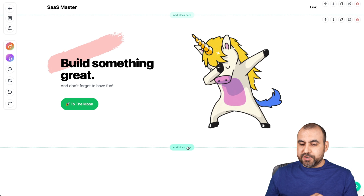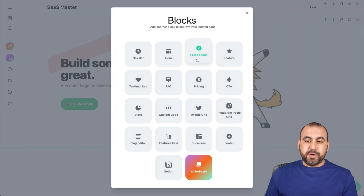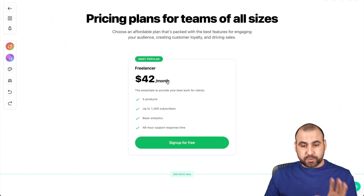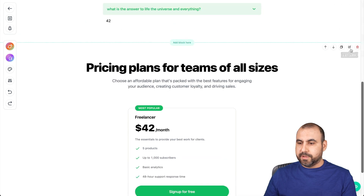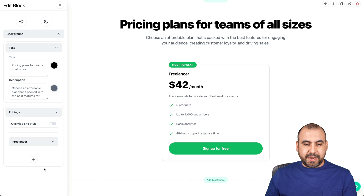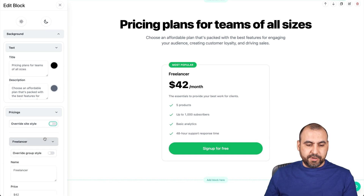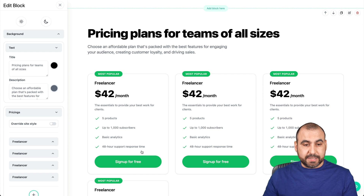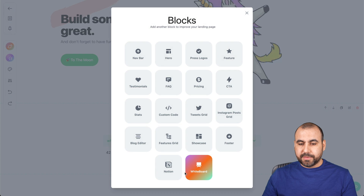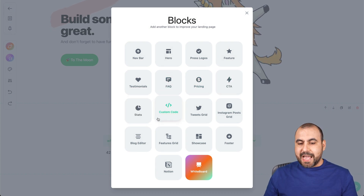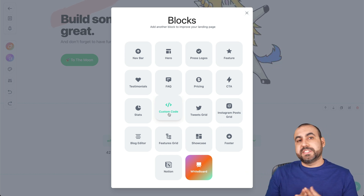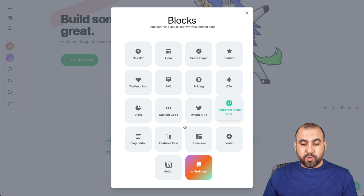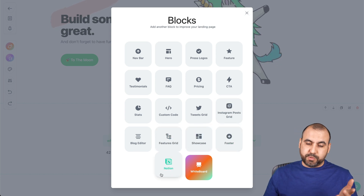There are several blocks available: navigation bar, hero, press logos, feature testimonials, frequently asked questions, and pricing — which looks really nice and is editable. You can change the background, text, pricing, and style, and add additional pricing tiers. There's also testimonials, call to action, stats, custom code for embedding things other than Notion, tweet grid, Instagram post, blog editor, feature grid, showcase, footer, Notion — which we already saw — and the whiteboard.